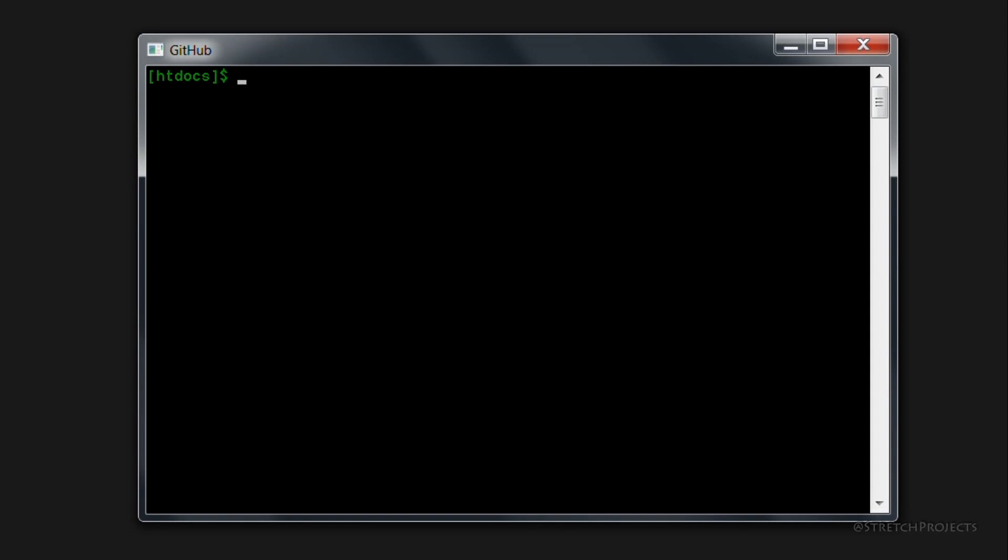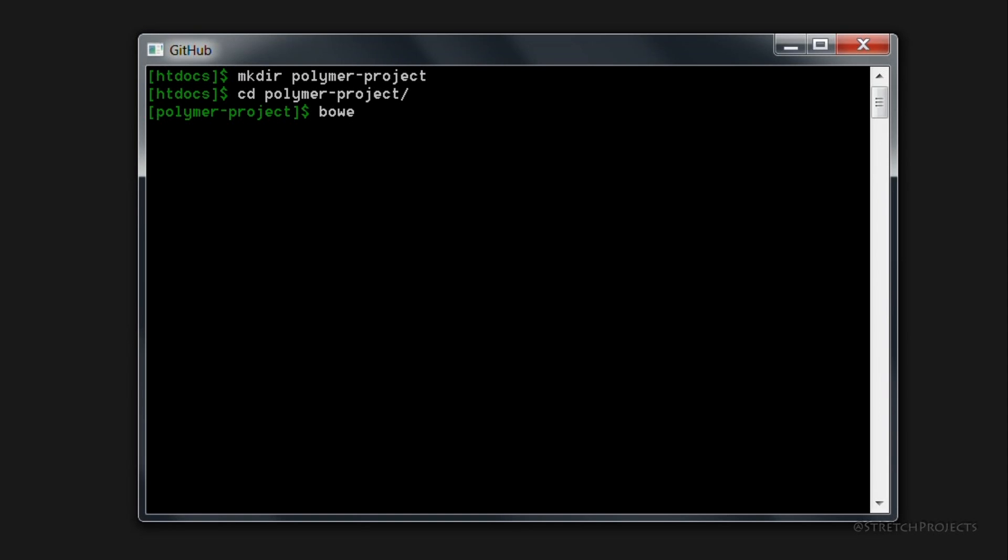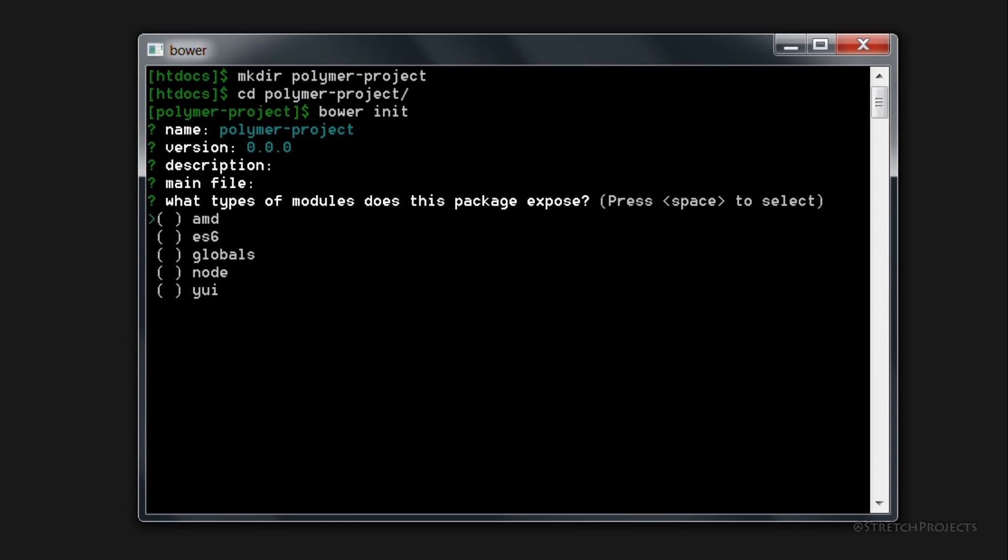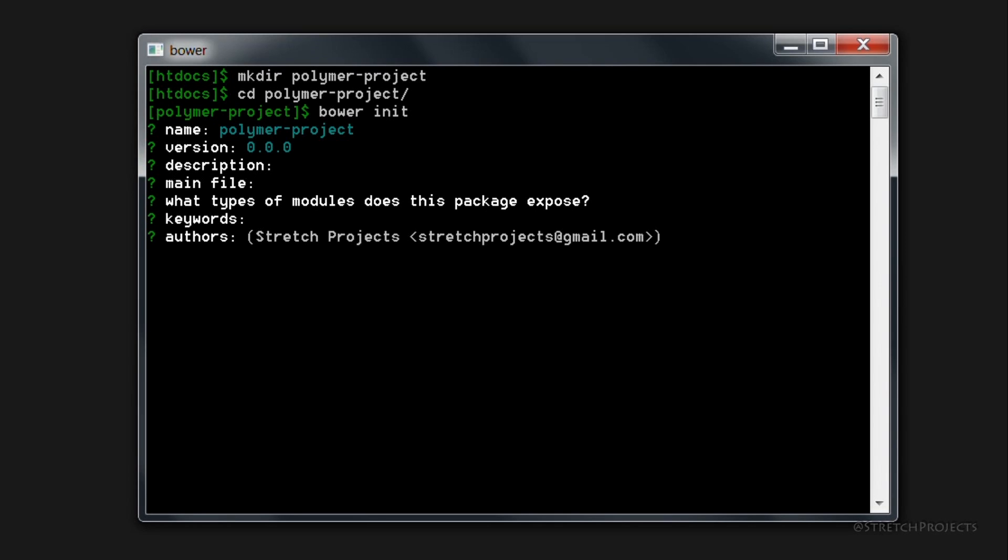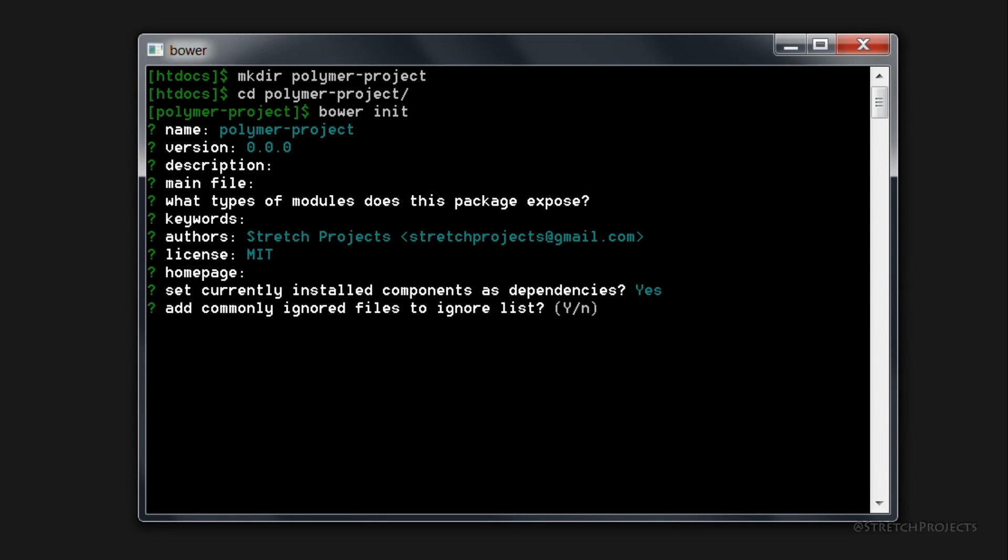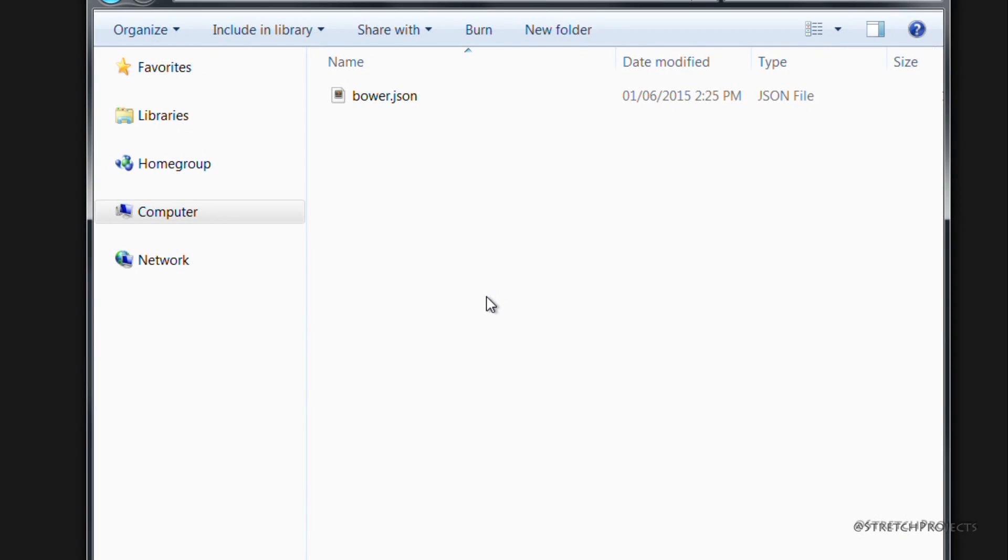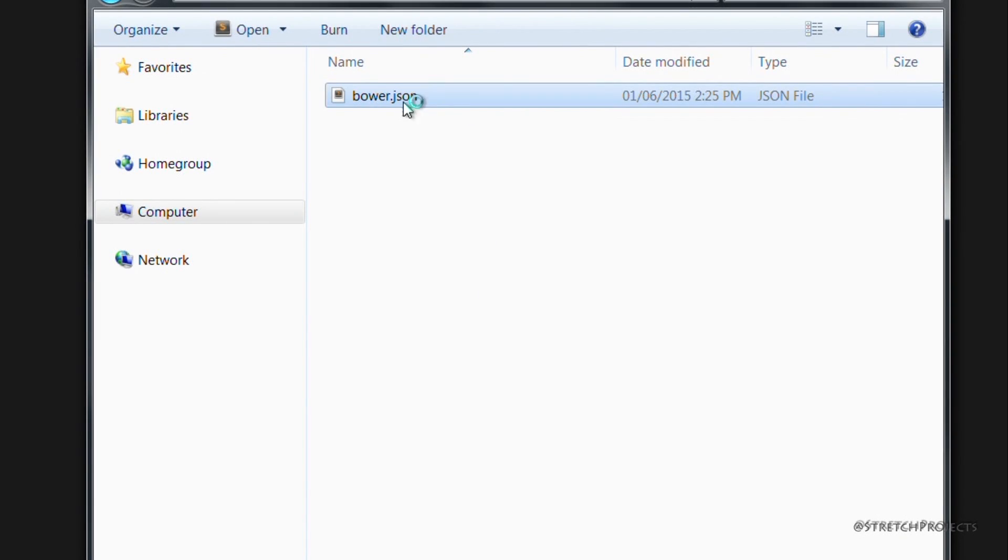So I've gone ahead and opened up a terminal window, and I'm just going to create a new directory for our project. And then because we already have Bower installed, we can simply type Bower init, and we'll go ahead and initialize our new project. I'm going to skip through most of the details because we don't actually need to change anything, we just want to get a brief setup installed, which has created a bower.json file for us.